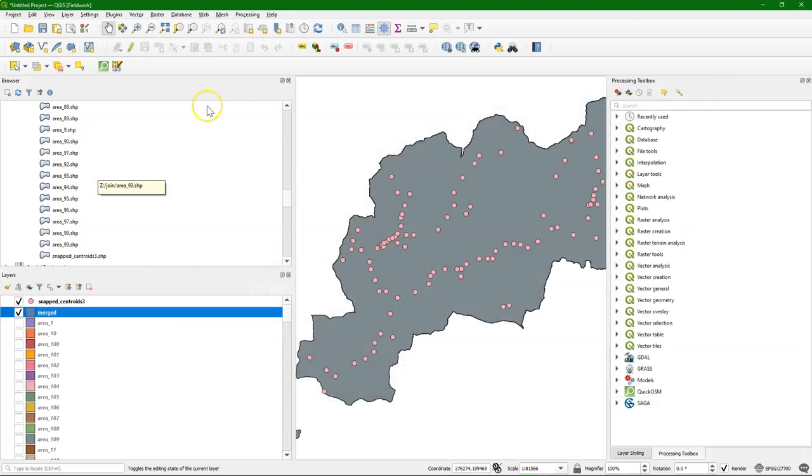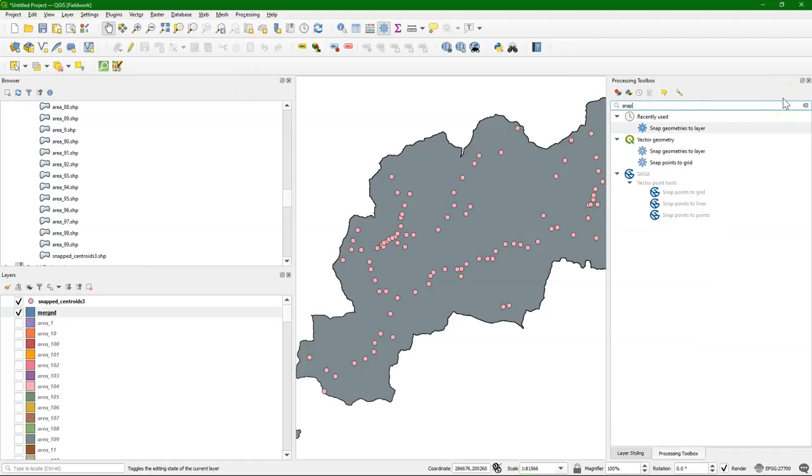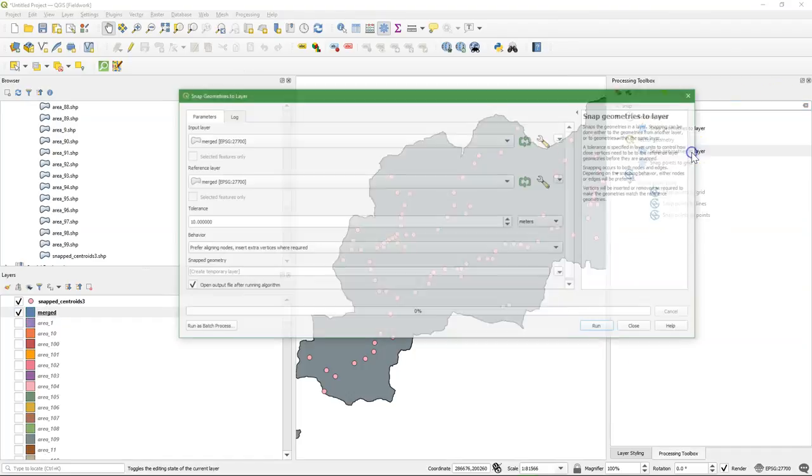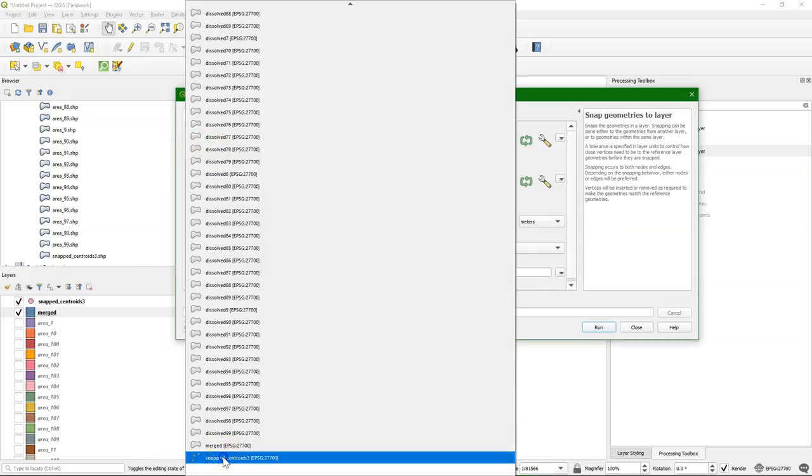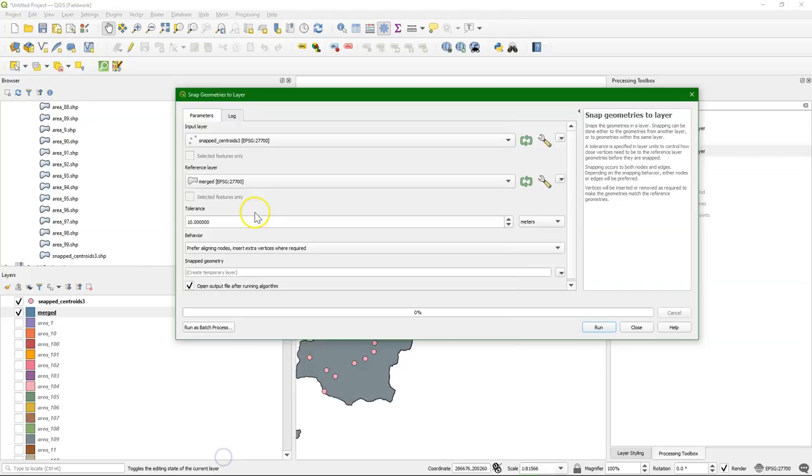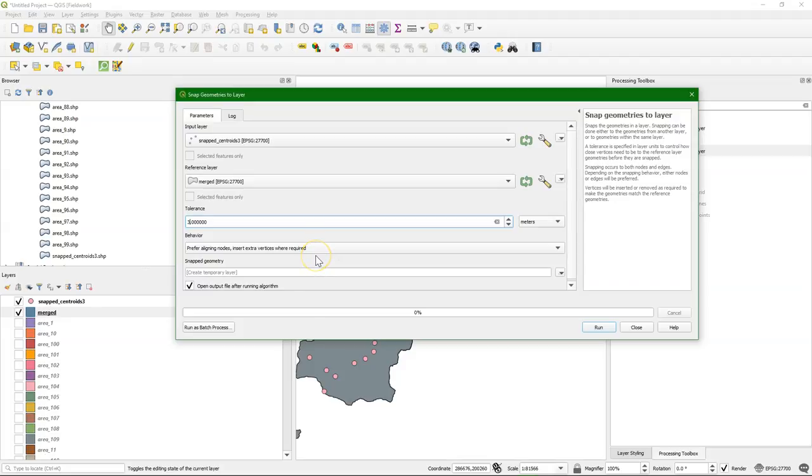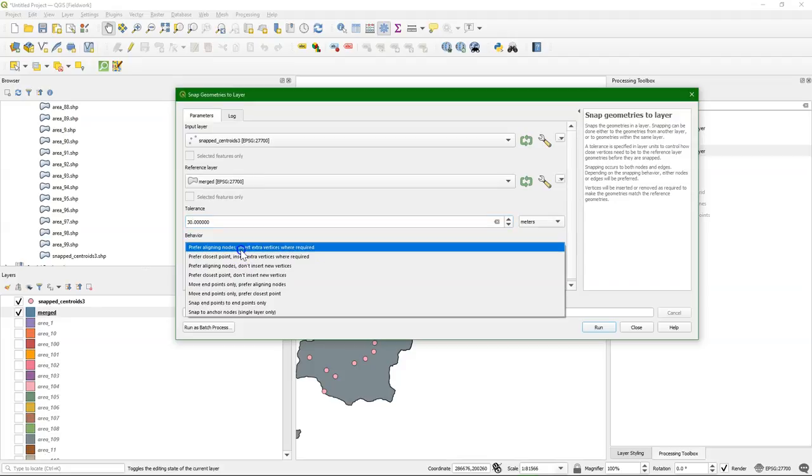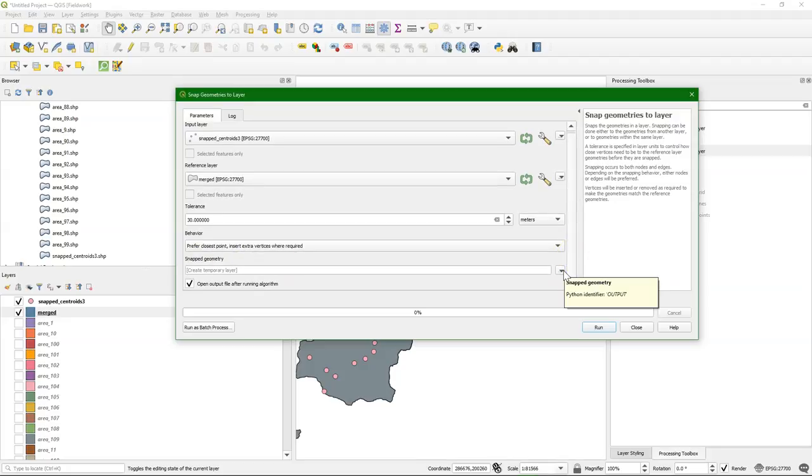The next step is that we want to snap these outlets to the boundary of the polygon. And there we use snap geometries to layer from the processing toolbox. Choose the snapped centroids as input layer. Use the merged one as the reference layer. And put the tolerance on 30 meters, the pixel size. Because we can only be a pixel wrong, even half a pixel. So 30 meters will be OK. And snap to the closest point. All the other points it will leave where they are.